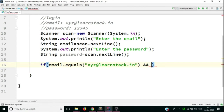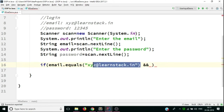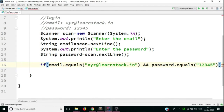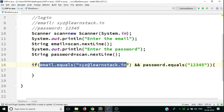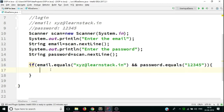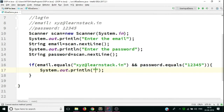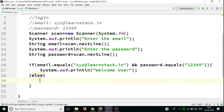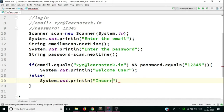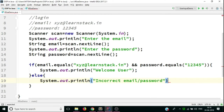You haven't read about AND operators yet; we'll discuss them in the next video. It basically checks two conditions. If the email condition and the password condition are both true, we open a curly brace and print System.out.println('Welcome user'). In the else block we print 'Incorrect email/password'. This is the full if-else structure.